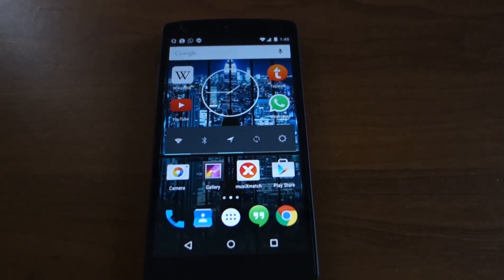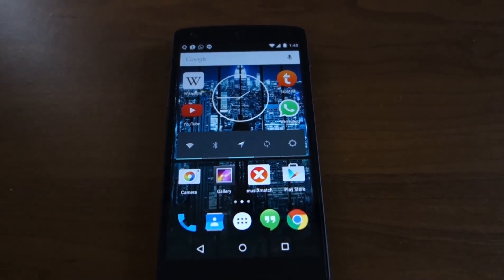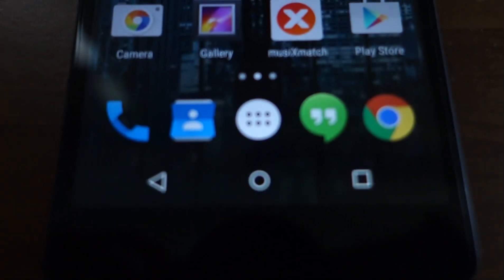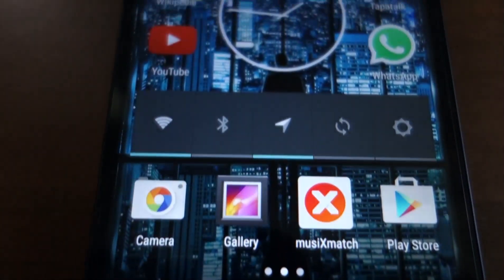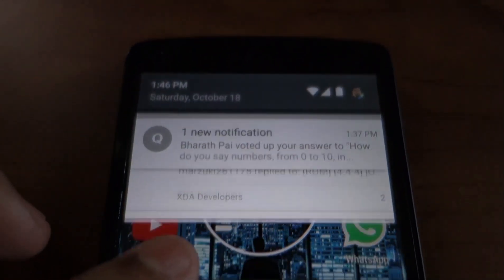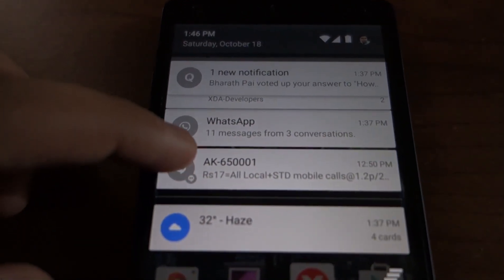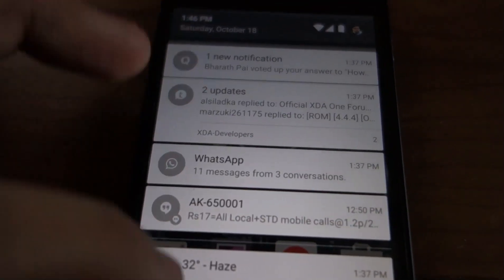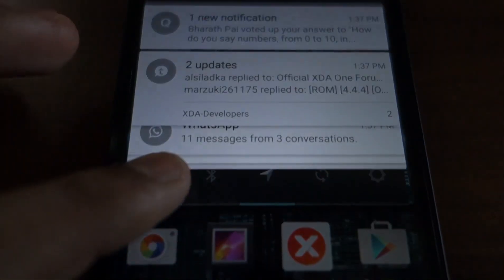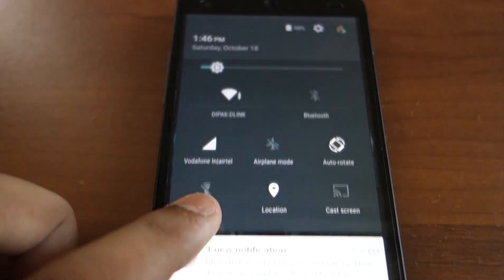Android Lollipop introduces Google's new material design user interface. You can see the elements of material design clearly — for example the flatter looking navigation bar, the power control widget, the flat Google search bar. When you pull down on the notification bar you can see the layered elements disappear one by one, and when you pull it down it appears layer by layer. If you pull down again you reveal the quick settings.